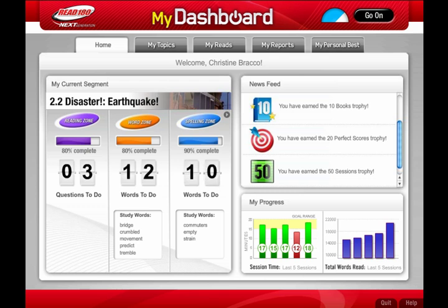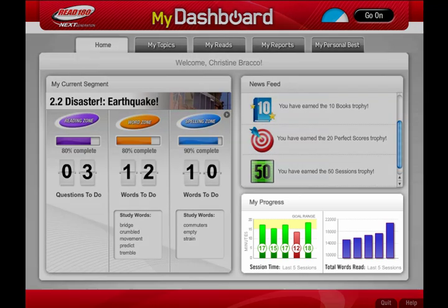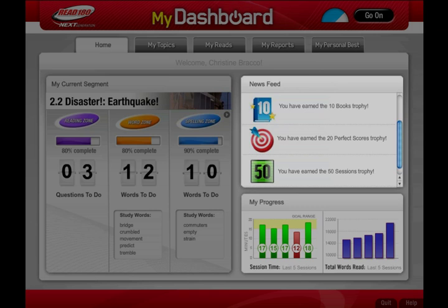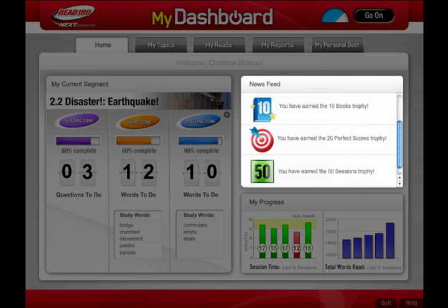Welcome to your Read 180 Dashboard, a place that enables you to take ownership of your learning, track your progress in Read 180, and help you reach your personal best.